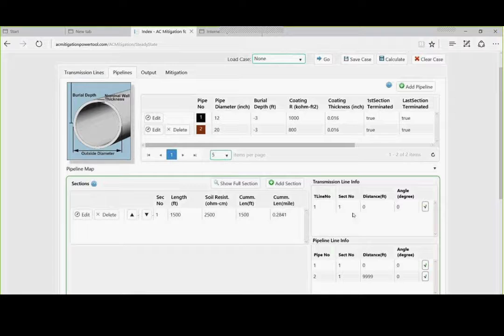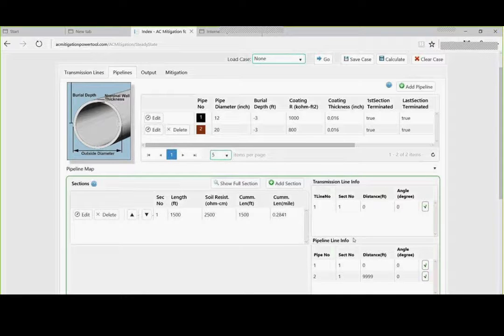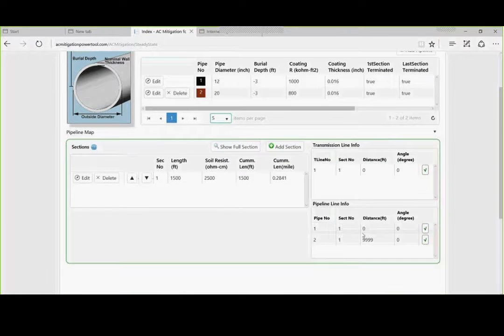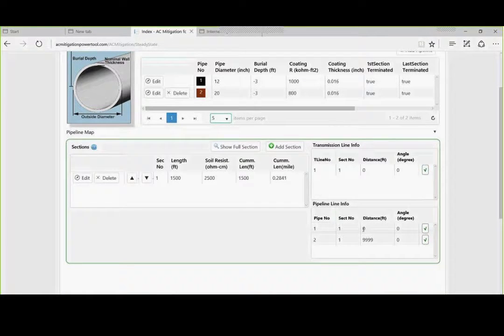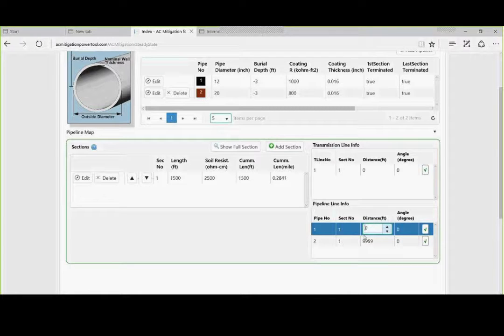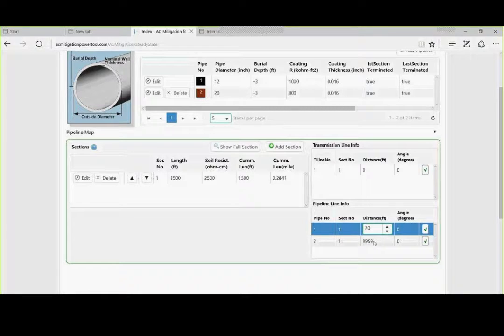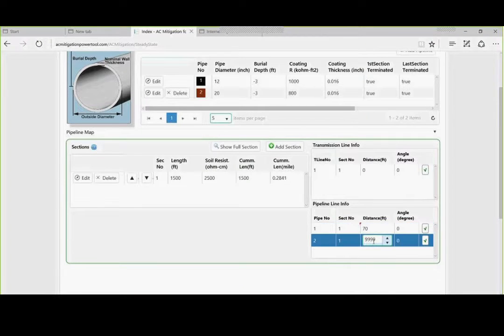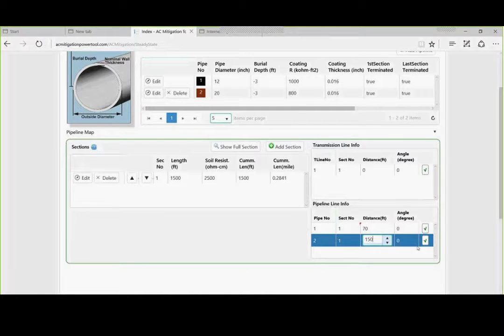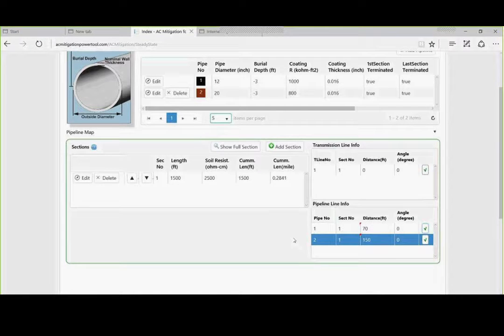The next thing is we are going to look at how far the first pipe, the 12 inches from that tower. So we know that one is 50 feet. Now let's make it 70 feet. And it has an angle of zero degrees, which means it is running parallel. And we will make the second one 150 feet, the second line. You notice I check the boxes each time.